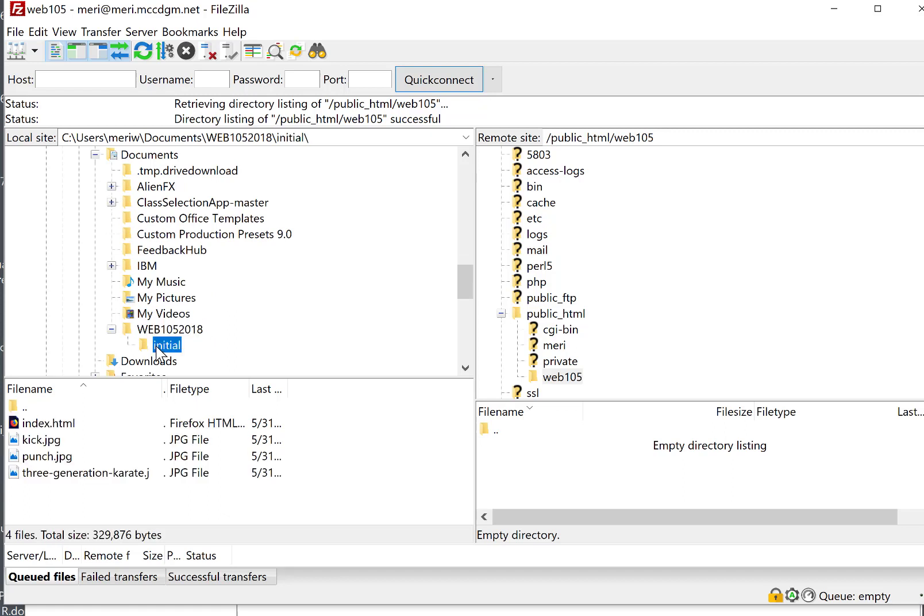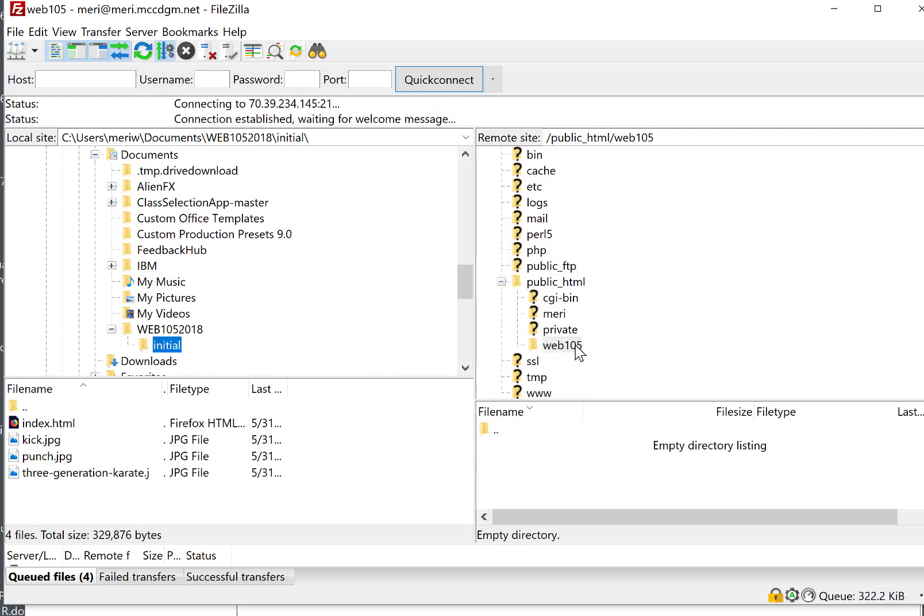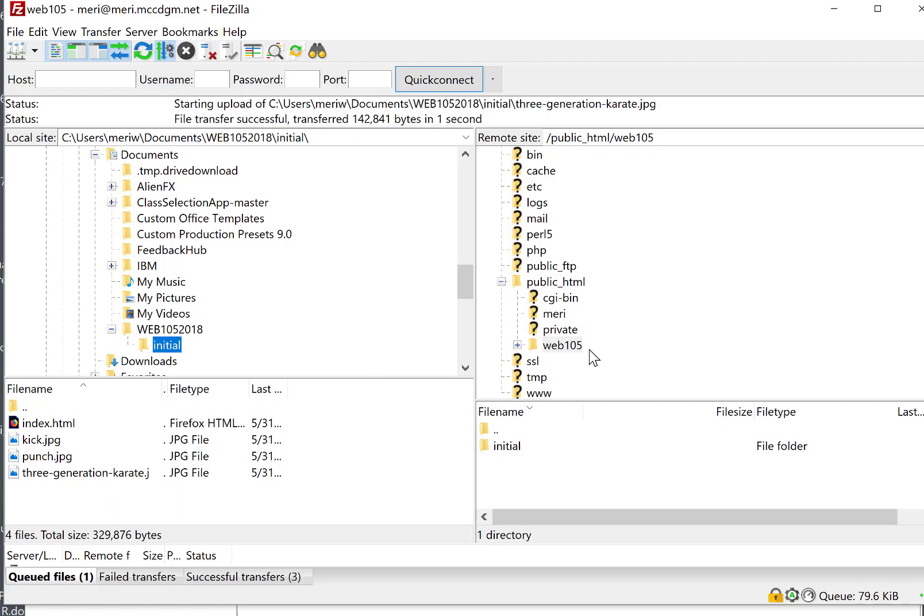And I have created a Web 105 folder. And this is where I want to be. Now, I've created the initial folder for my first project. And I can drag that entire folder directly into the Web 105 folder.